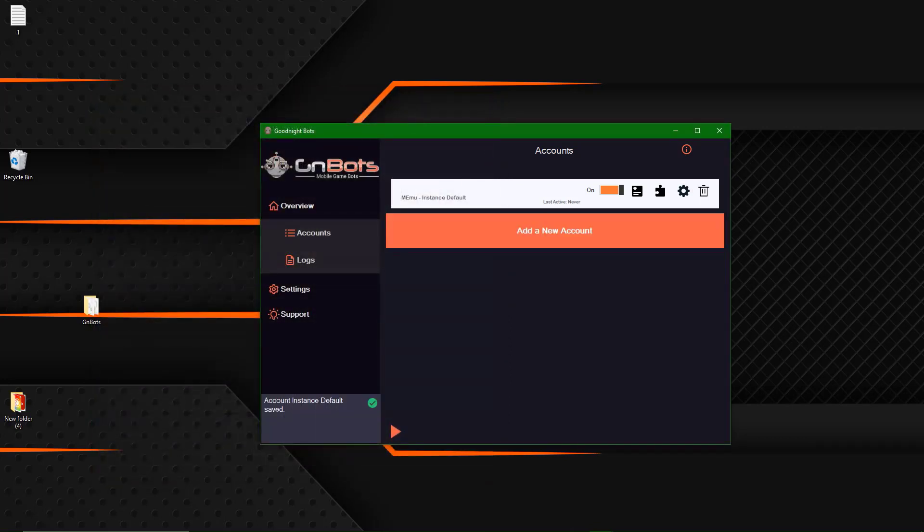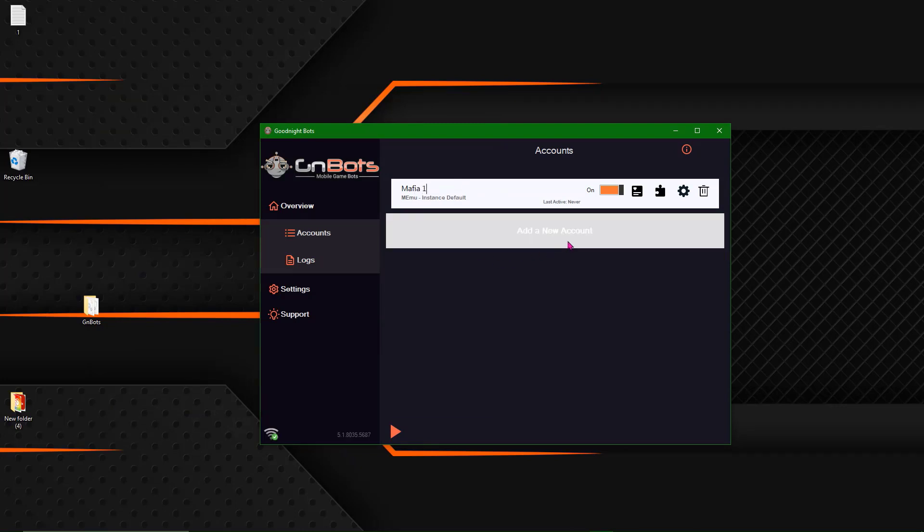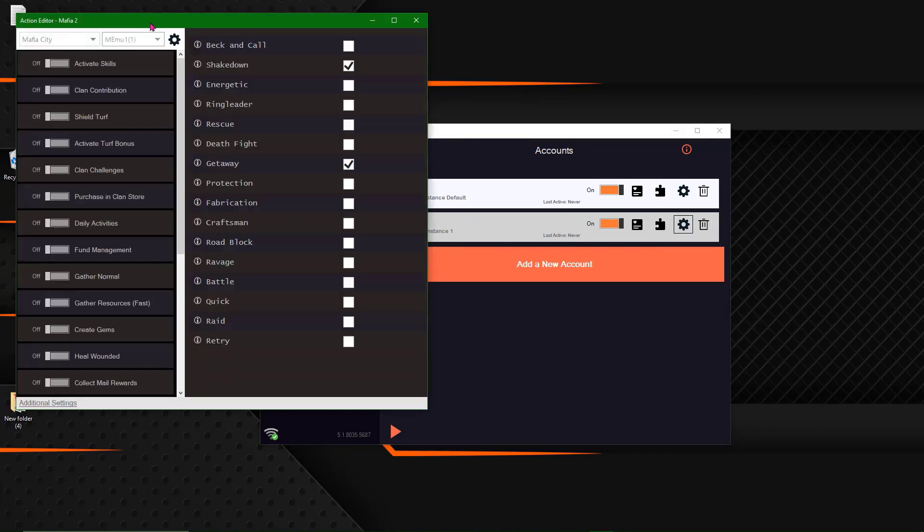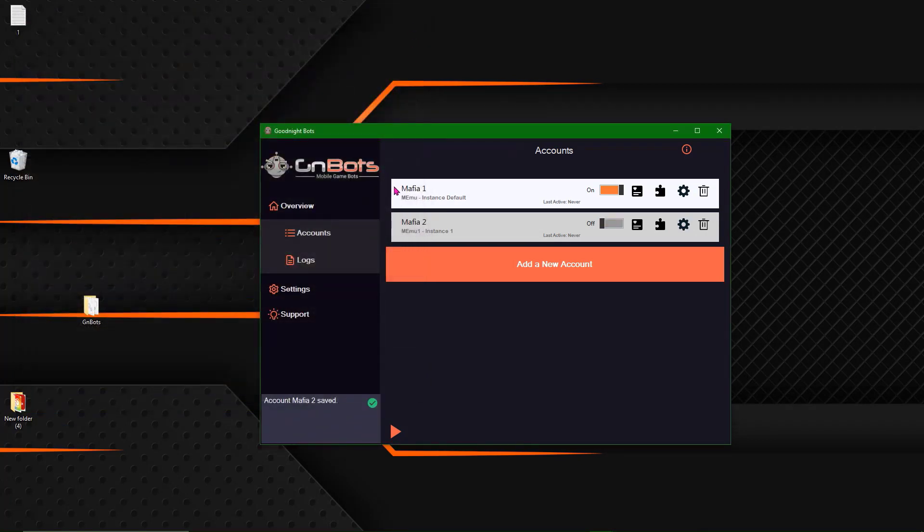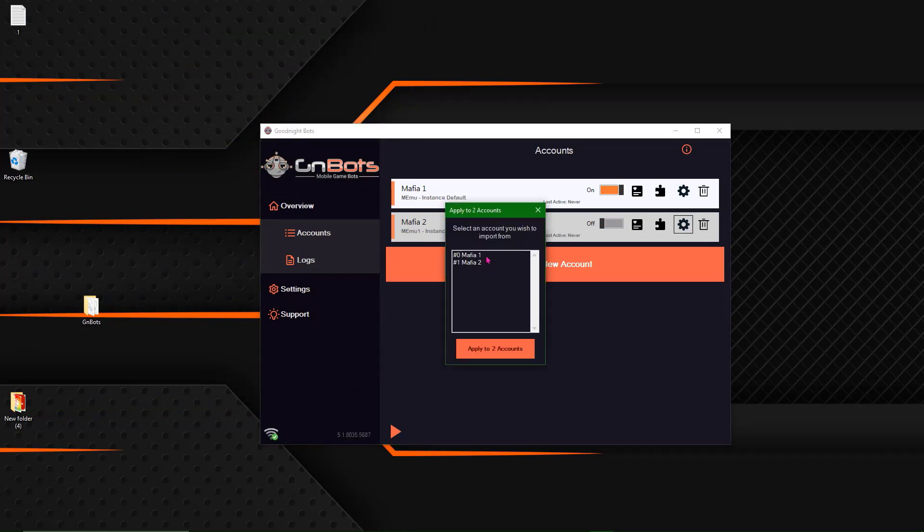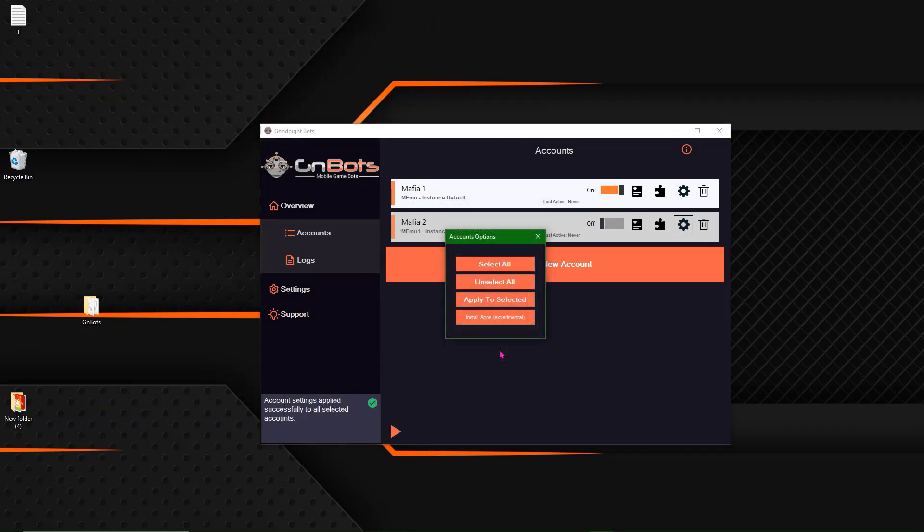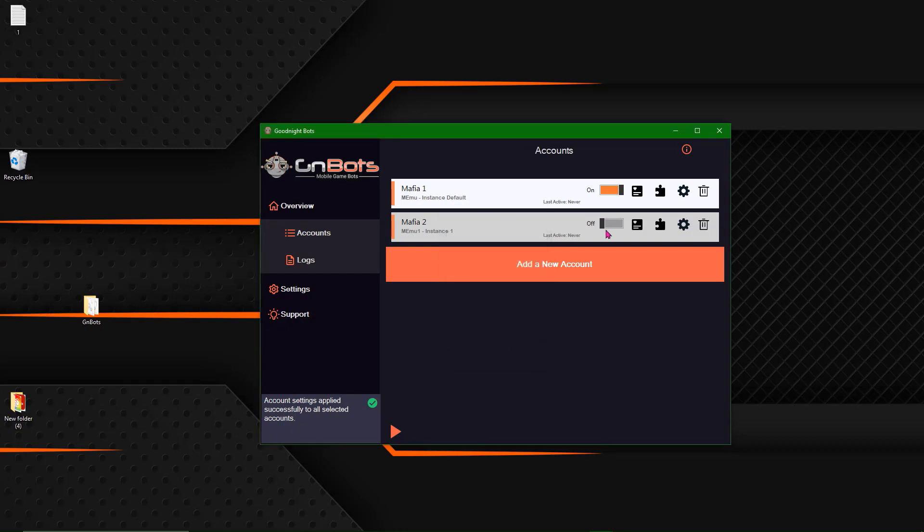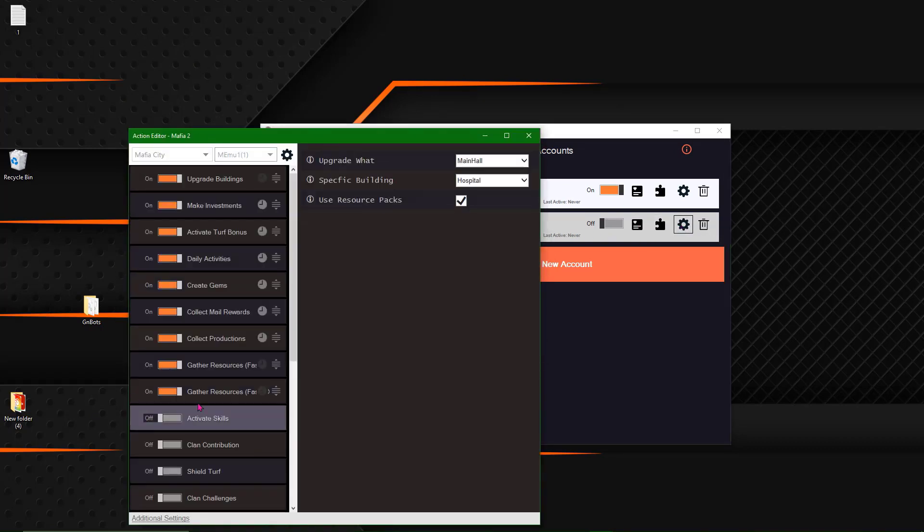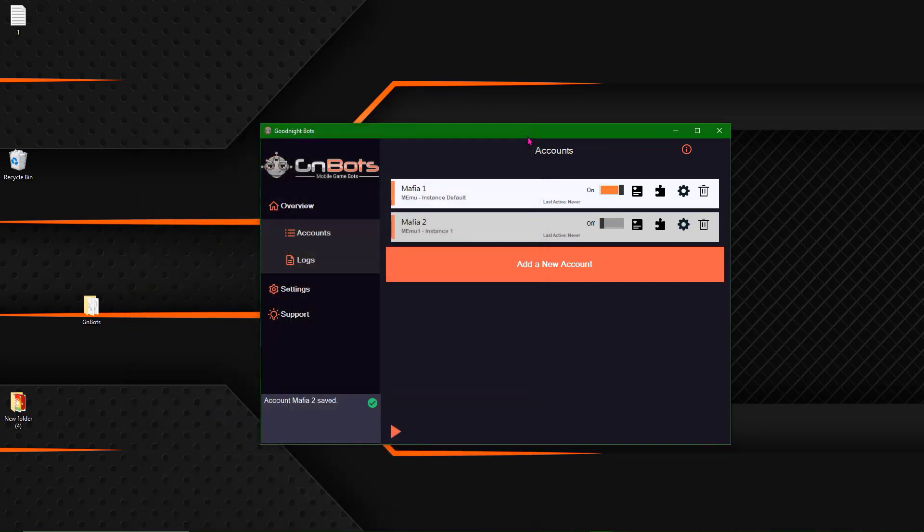And then I'm going to name the instance. Let's just call this Mafia 1. And then I'm going to add new account. So Mafia 1 is good. Let's name this one Mafia 2. Click settings. So as you can see everything's started from fresh. What I want to do is select Mafia 1, Mafia 2. Right click apply to selected. Copy from Mafia 1. And now when I go into Mafia 2 all of them are already set. So everything I did in Mafia 1 is now connected to Mafia 2. I'm going to turn Mafia 2 on.